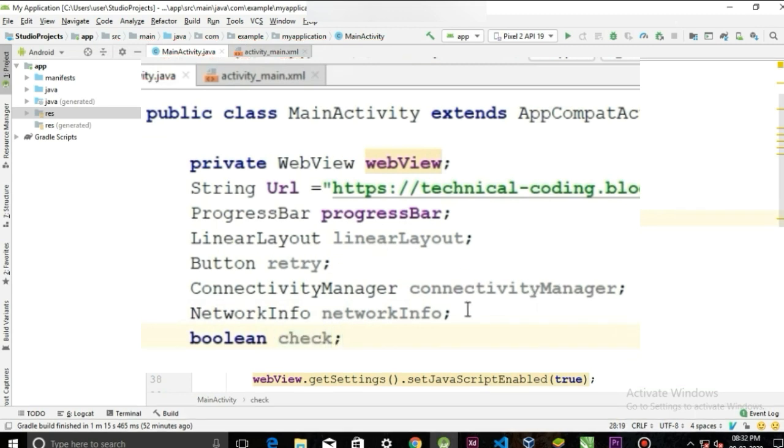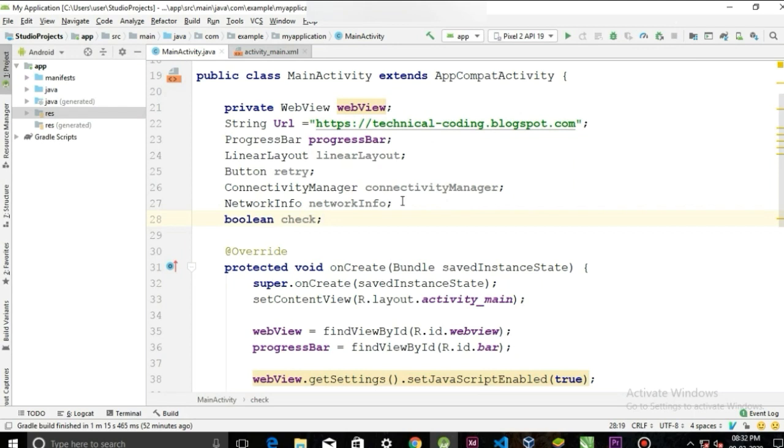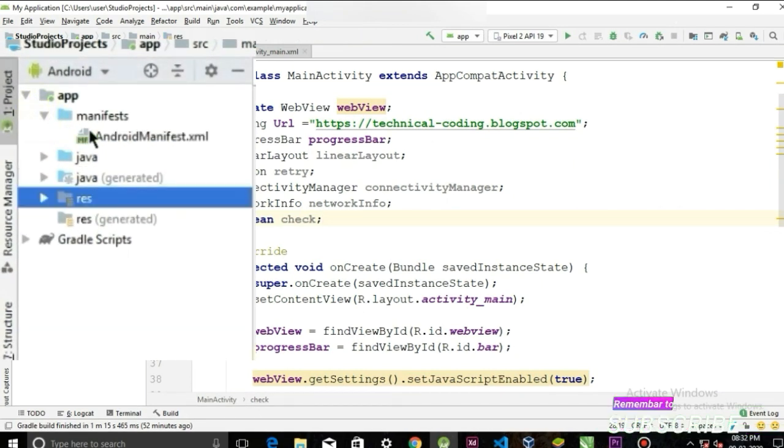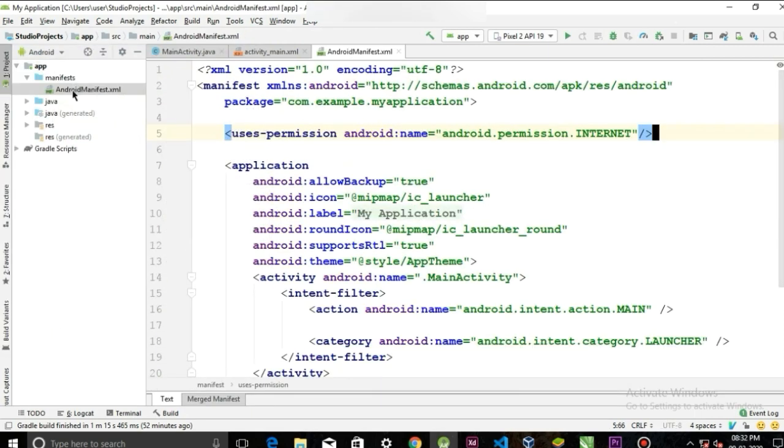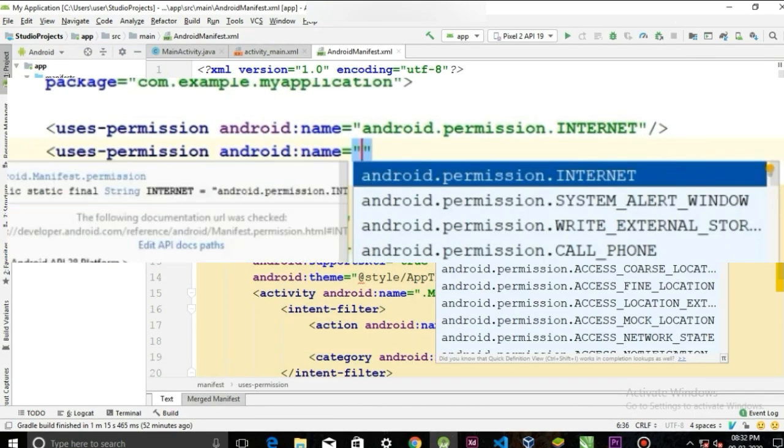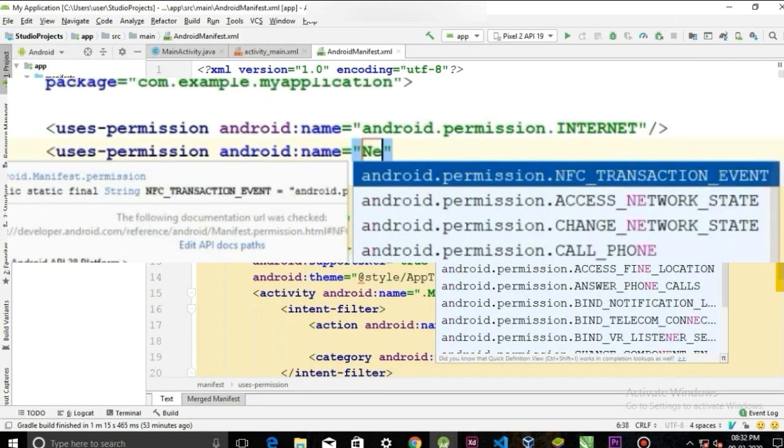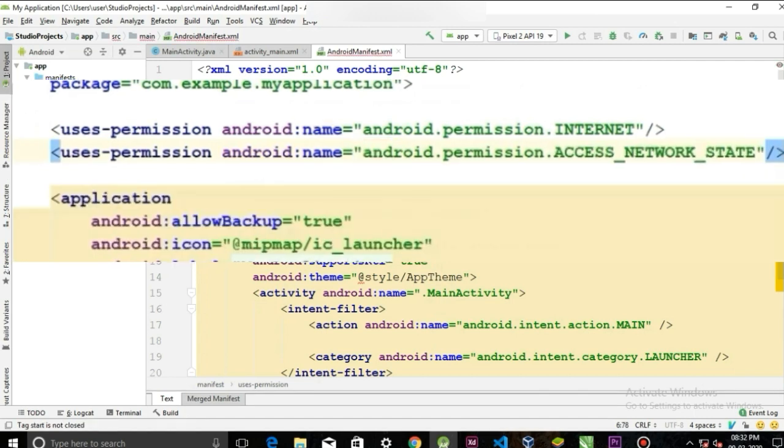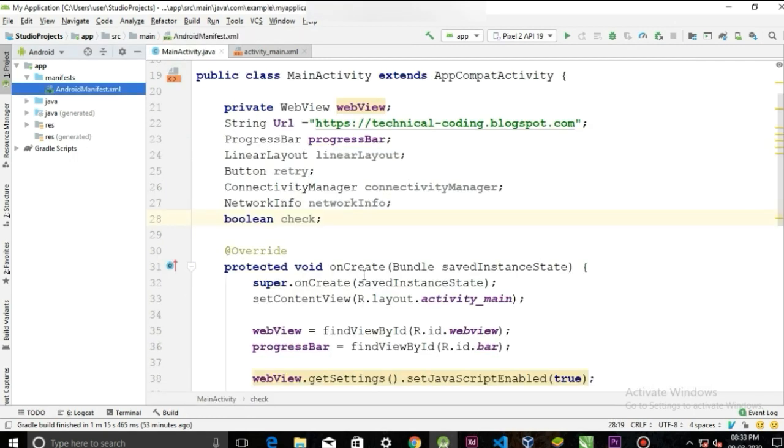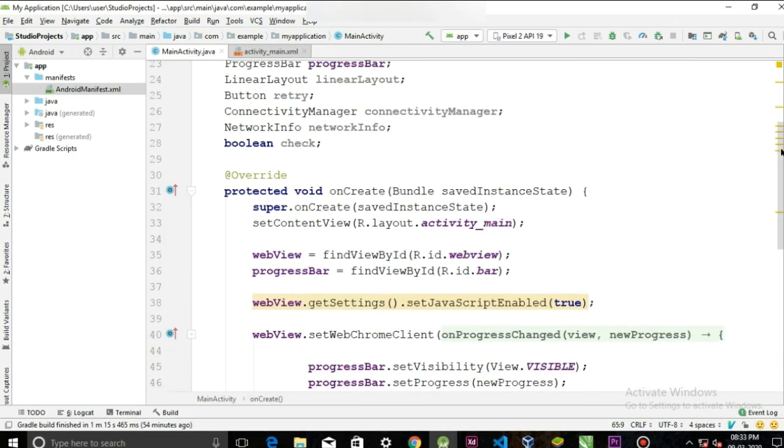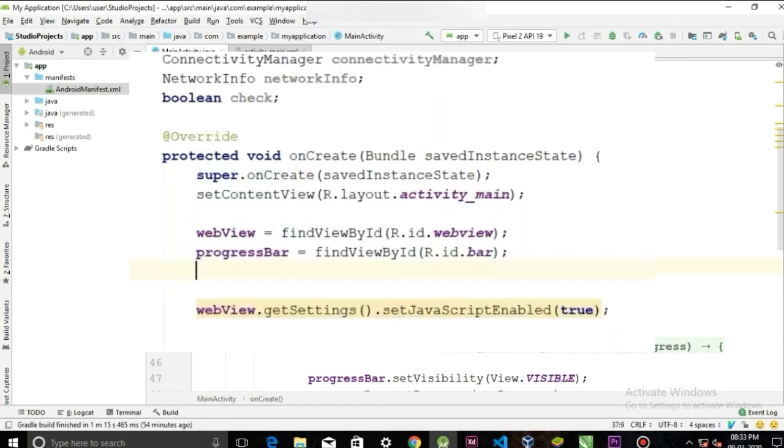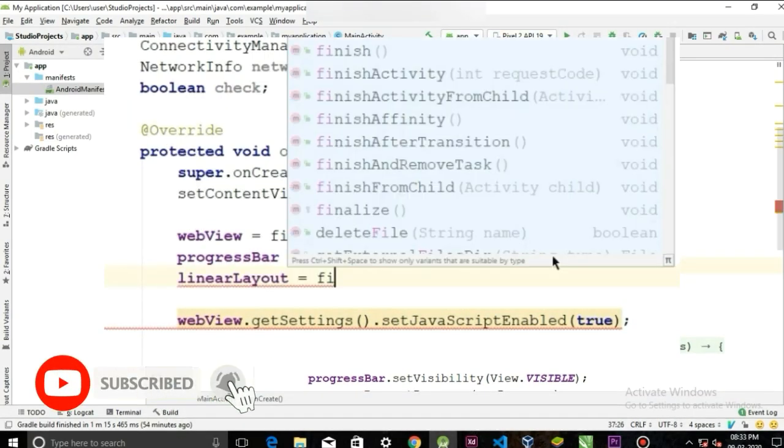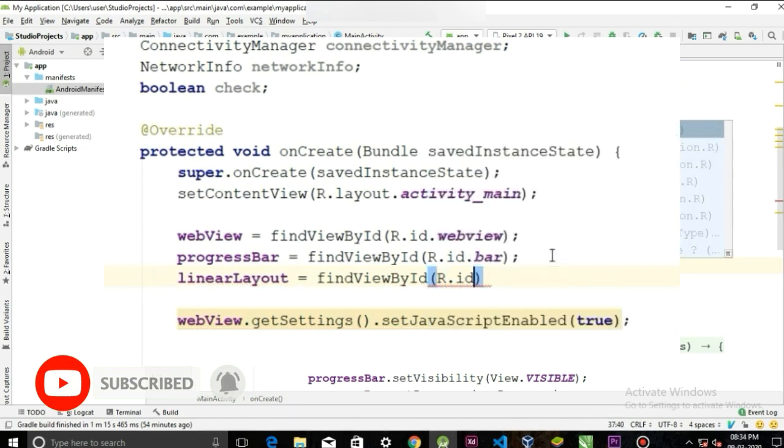For the ConnectivityManager to work we need to assign a permission to our manifest file. So go to your manifest file and add a permission ACCESS_NETWORK_STATE. Now let's initialize the linear layout and the button with their following IDs.